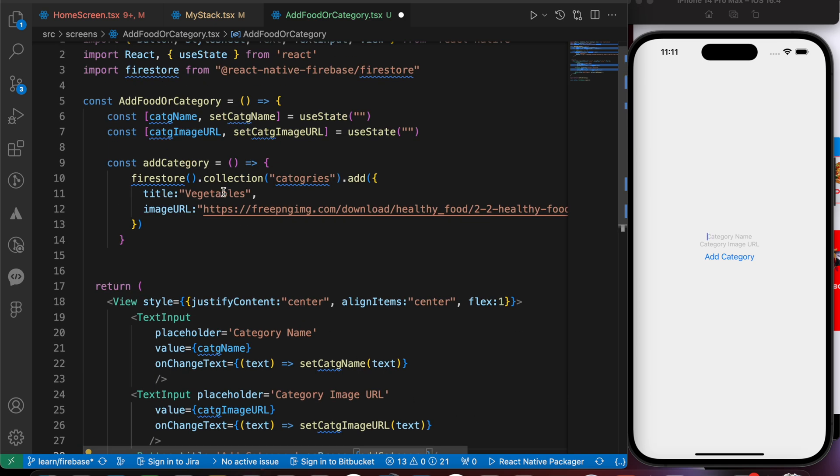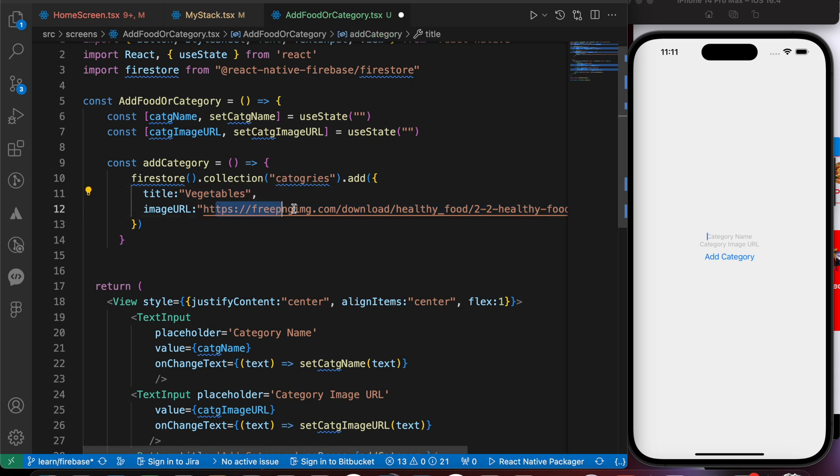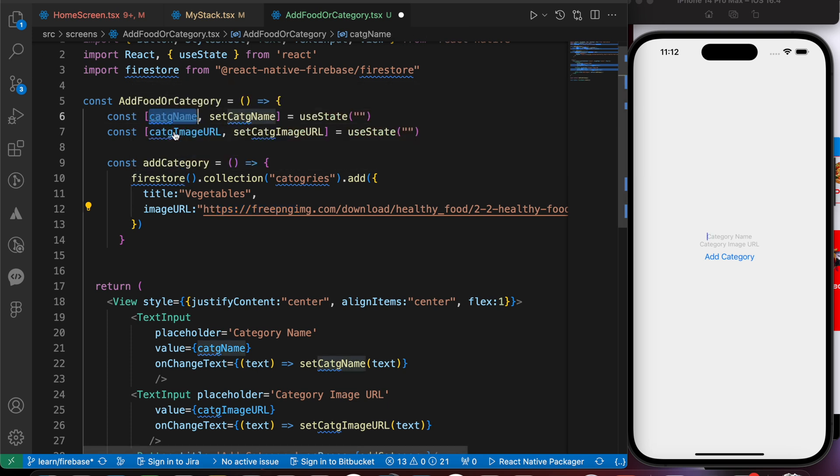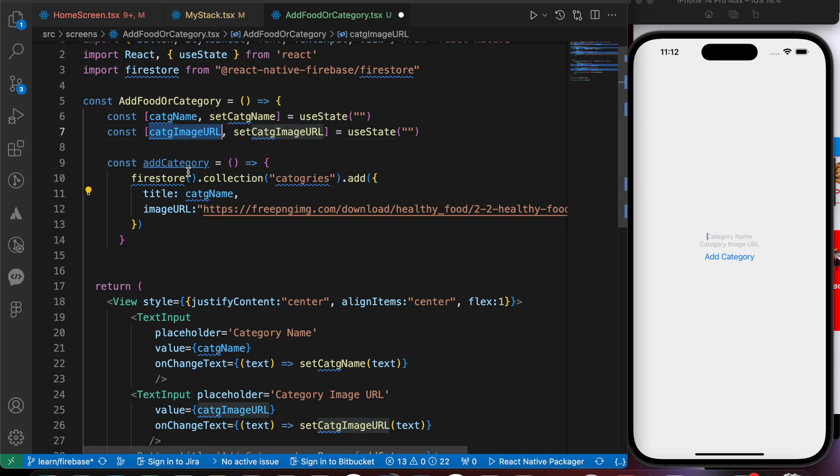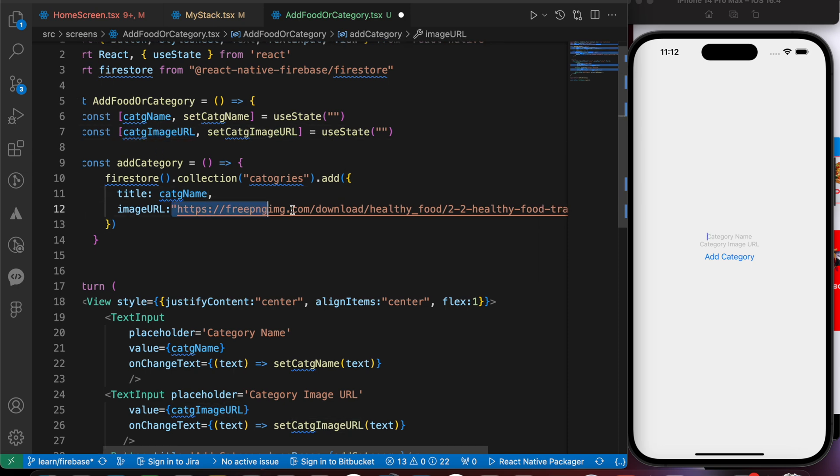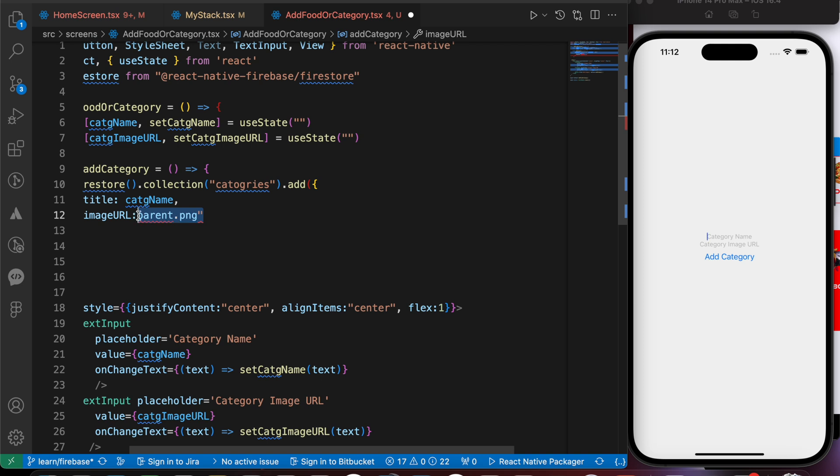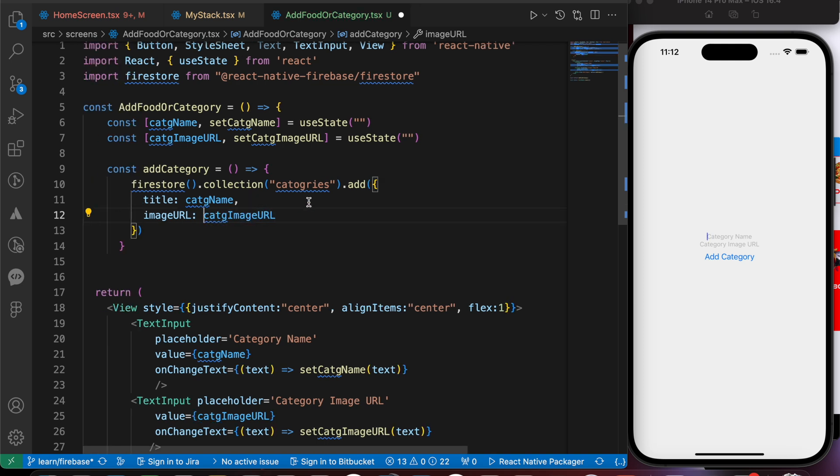We're going to post a new category with the title of vegetables and that image URL. And we don't want that. We don't want to make it static. I want to post the data that we have written here. So let's replace the vegetables with that variable category name. And let's replace that image URL with that category image URL. Now when we press here, we're going to post the data just we type here.